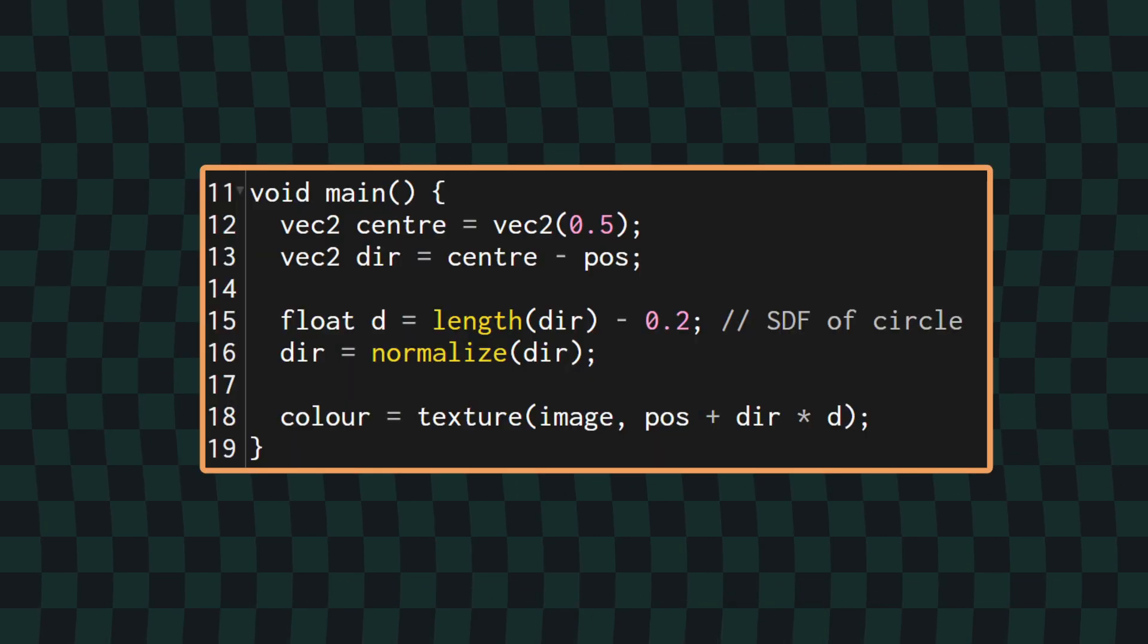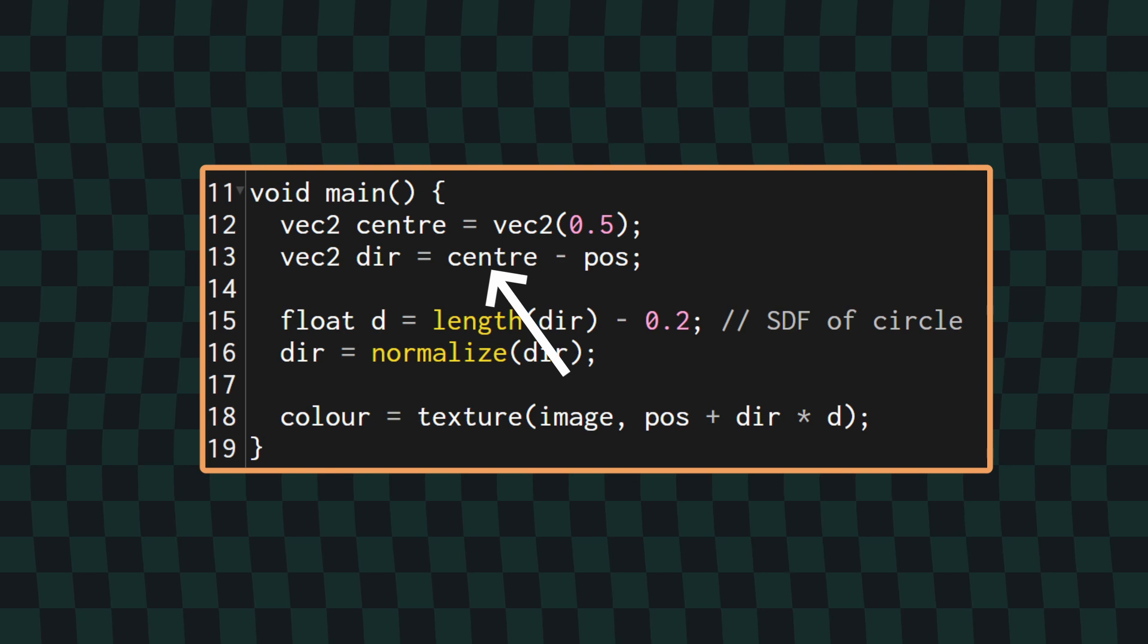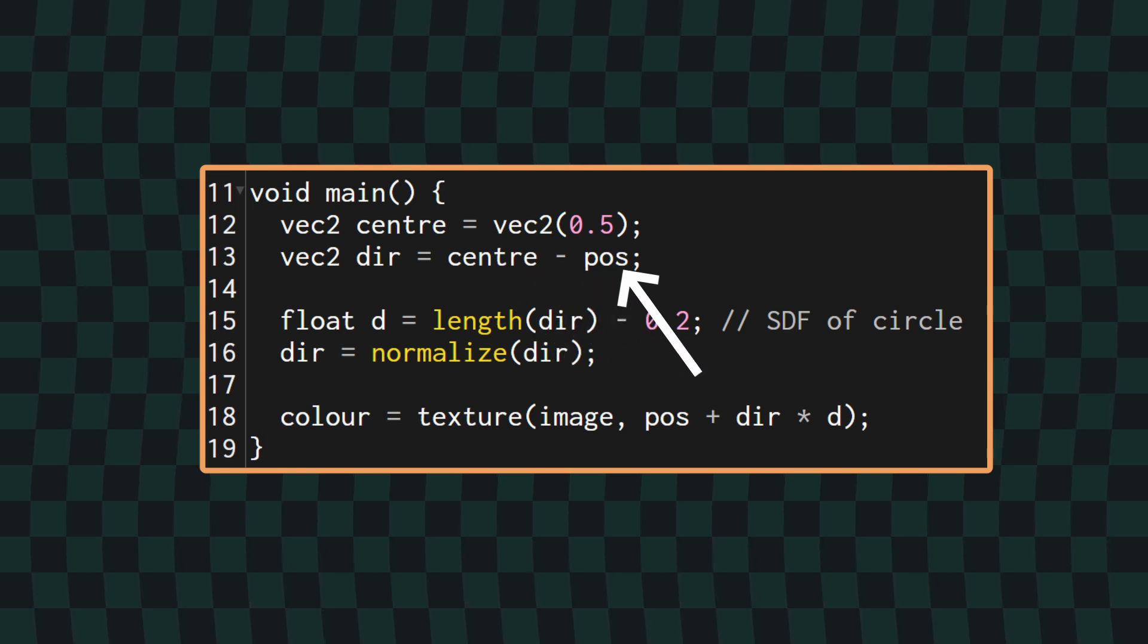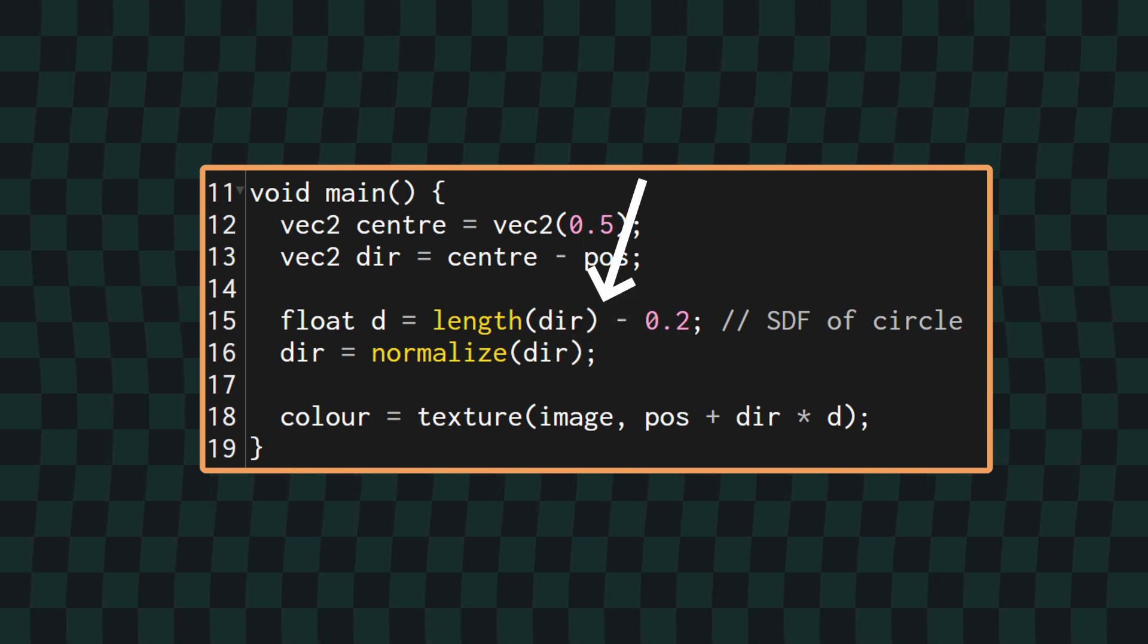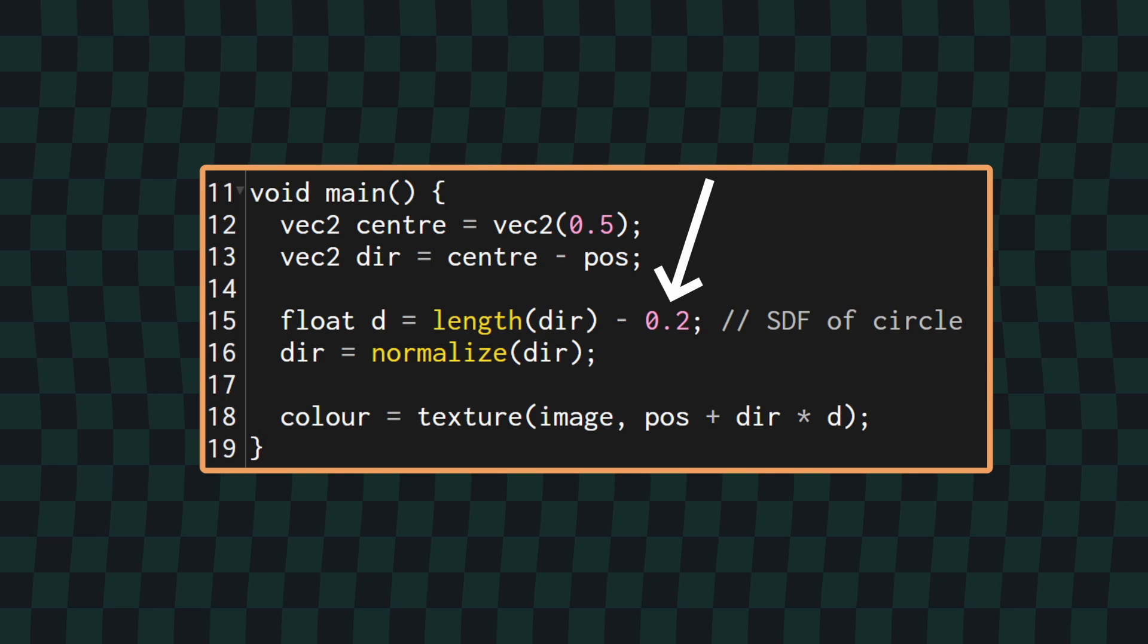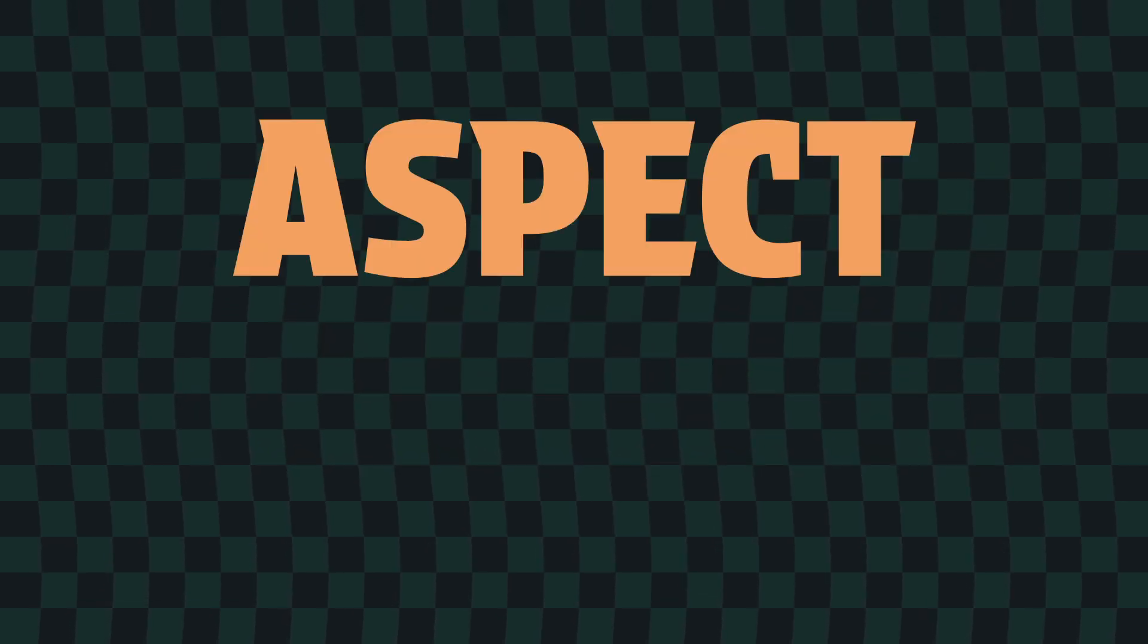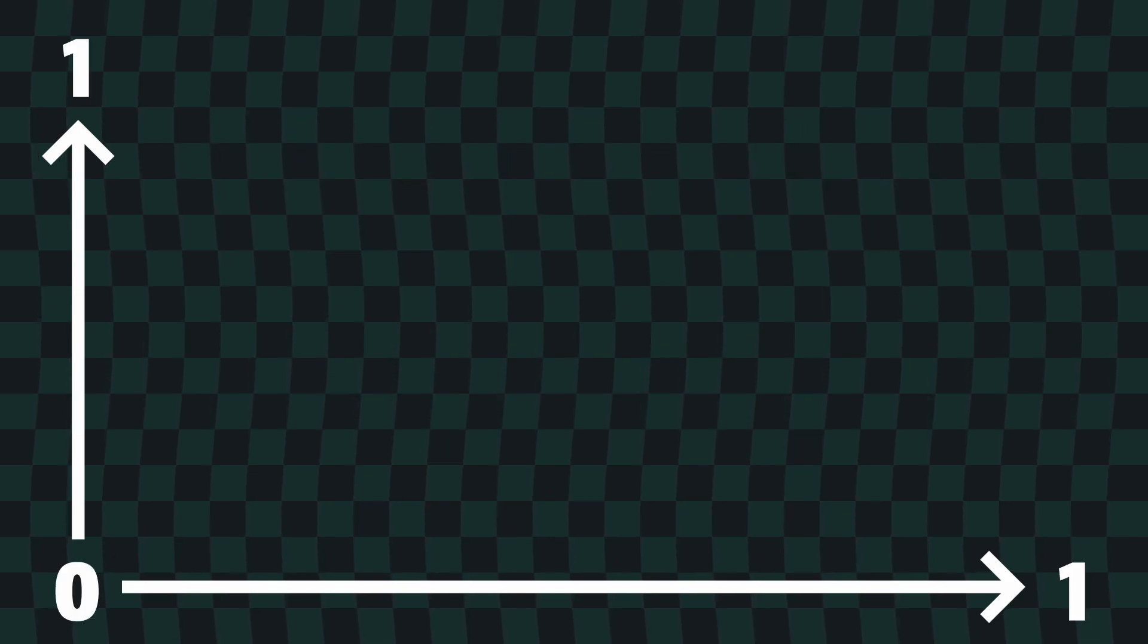Serendipitously, the direction vector we've already calculated is a vector from the center of the circle to the current pixel, so we can use that in the SDF, and for the moment we'll just use a radius of 0.2. An important thing to note here, which is on a bit of a tangent, is the aspect ratio. Since the coordinates in a shader are normalized, that is they go from 0 to 1, if your output is not a square, then your SDF circle will be stretched along the longer side.